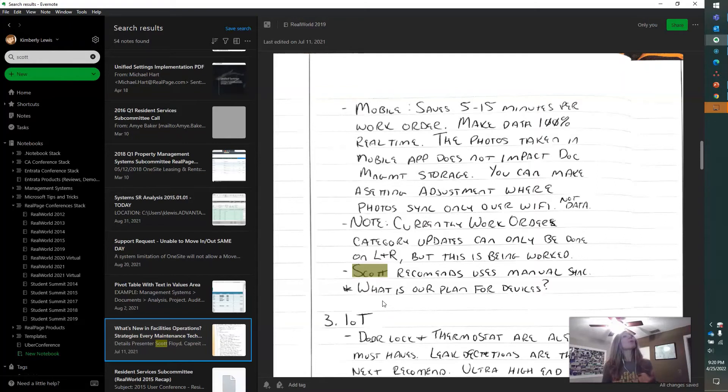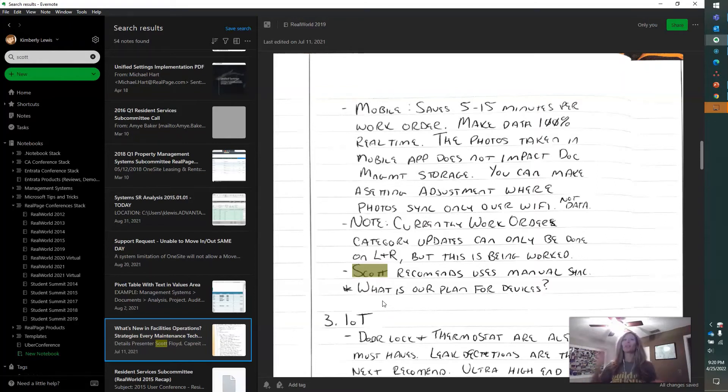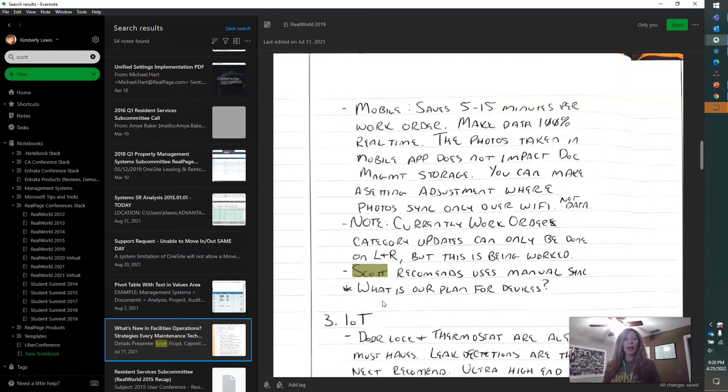Evernote also will assign you an email address so you can email things directly to it and they store as notes automatically. So that's a cool feature.